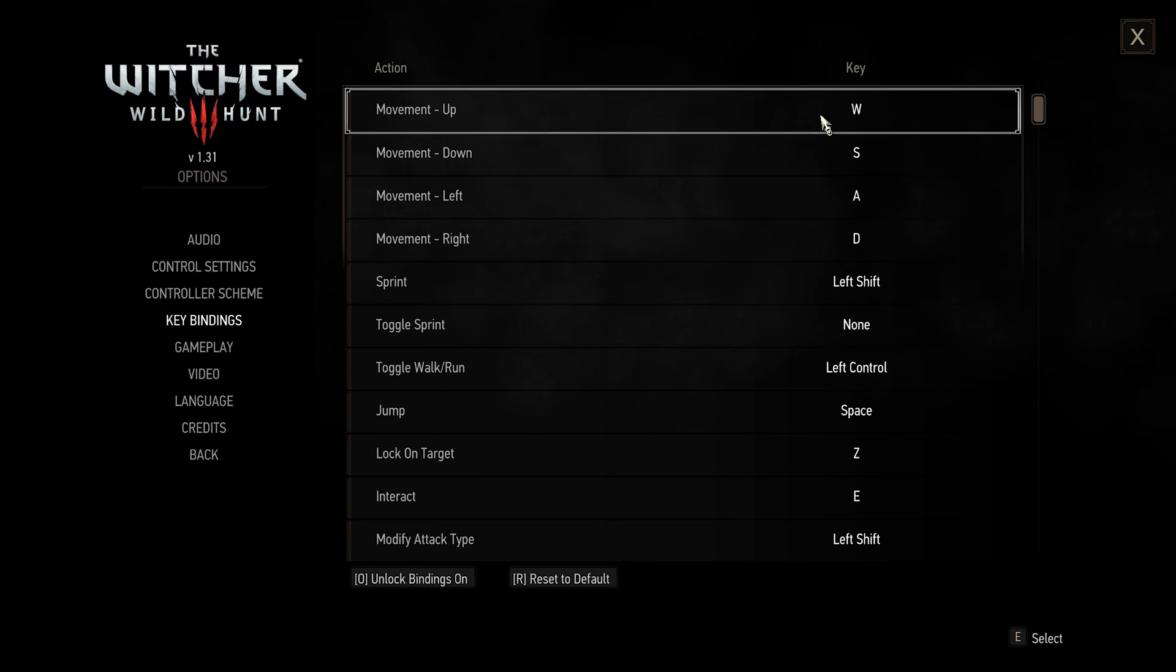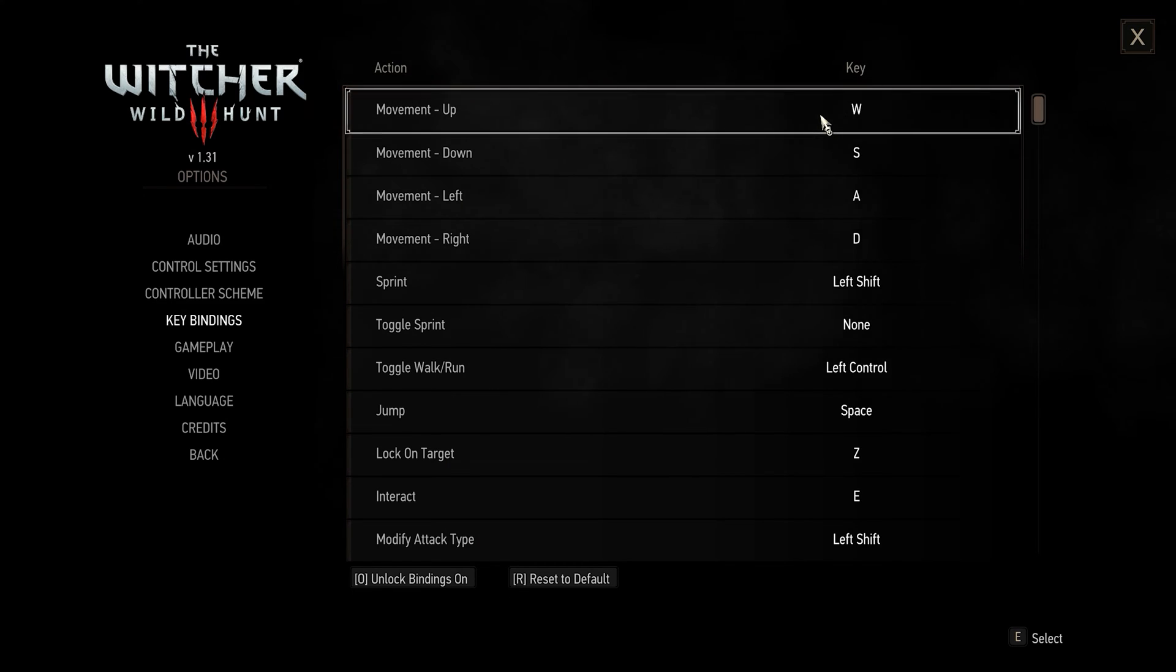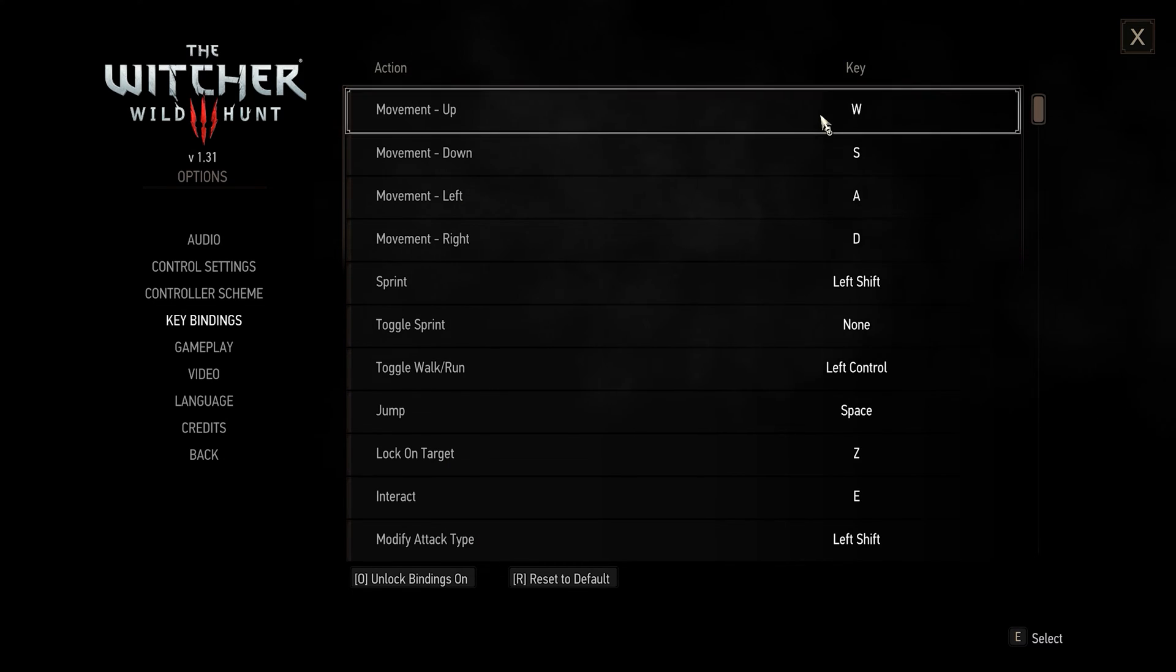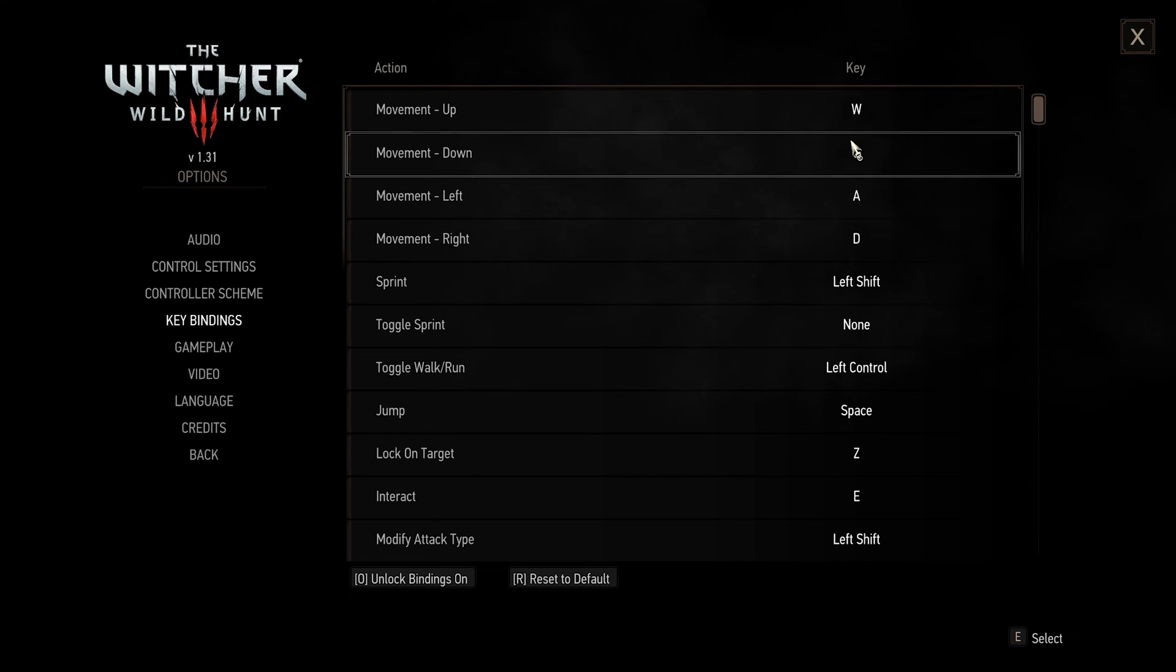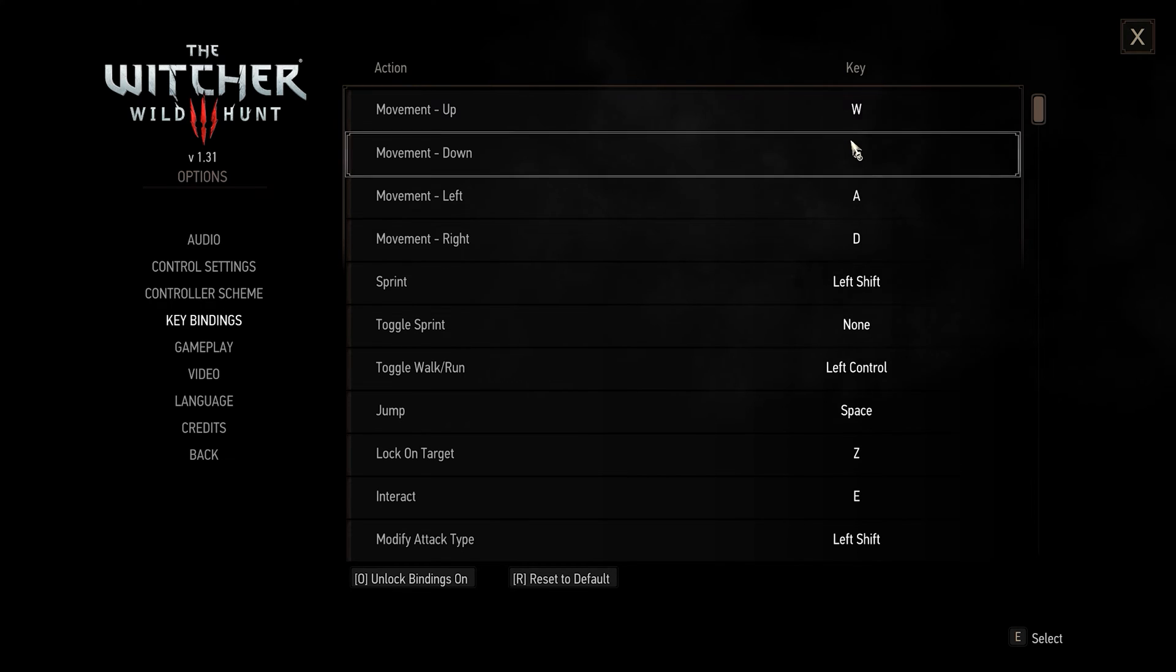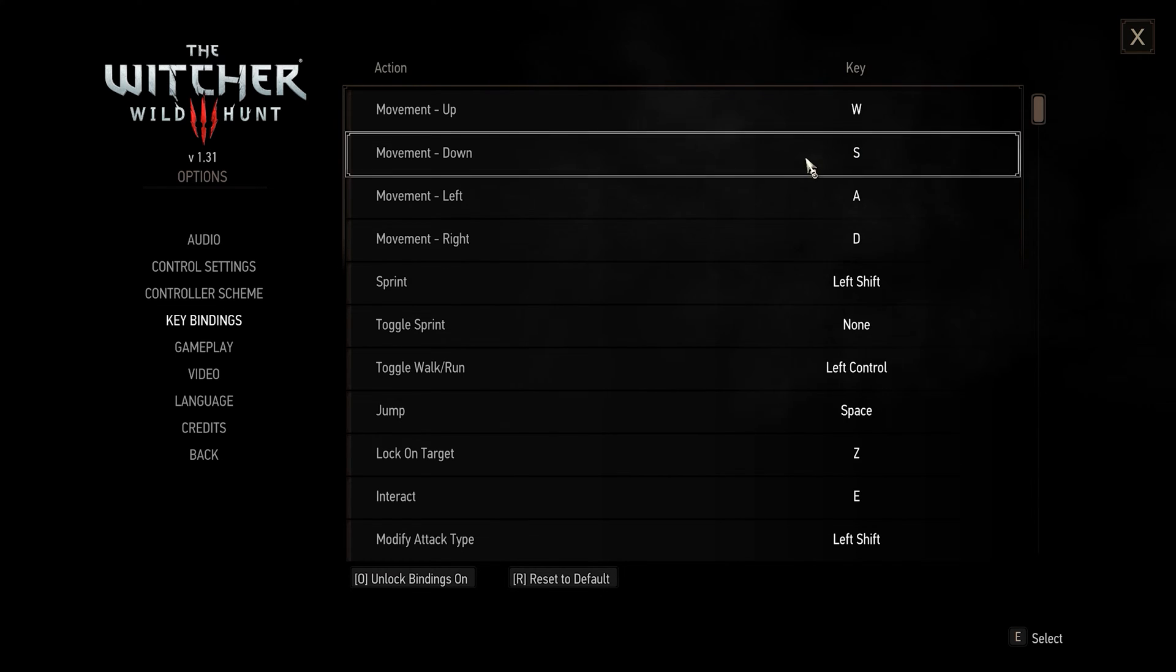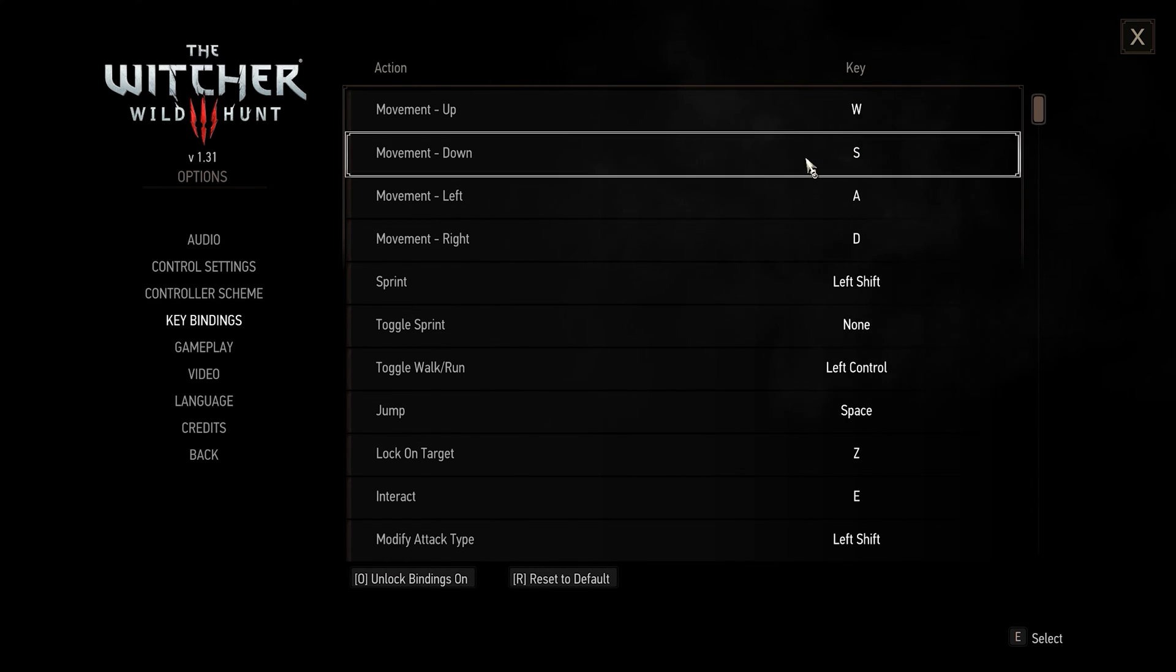I've been experimenting for a very long time now to find the most efficient settings for The Witcher 3.